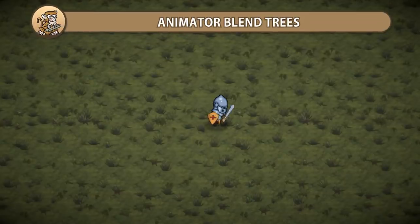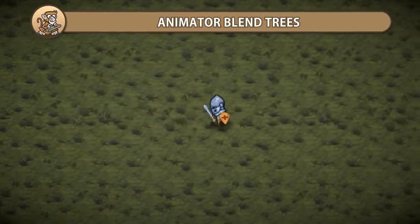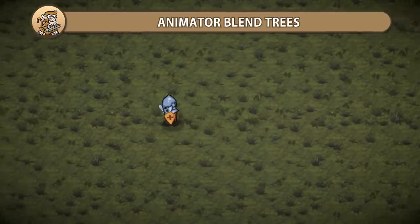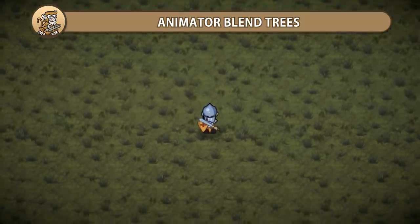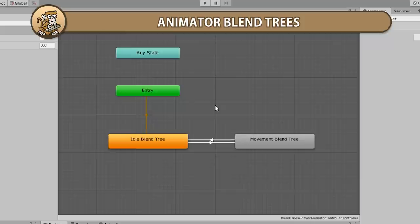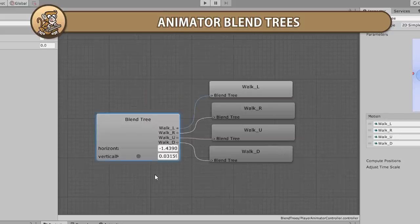In this video we're going to look at animator blend trees. This is a super useful animator feature to help you blend between various states of animation. You define some parameters and some logic and it automatically chooses the right animation. Let's begin!